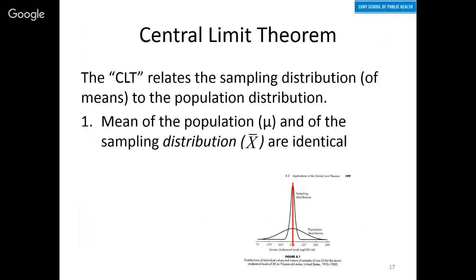So why do I say identical and not just close? Because in sampling, there's random variation. If you take another sample, the mean is going to be a little bit different. So why do I say they're identical — really identical?